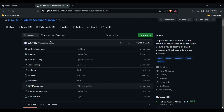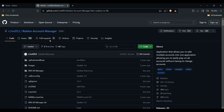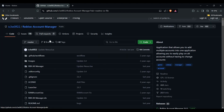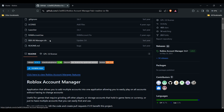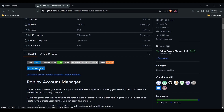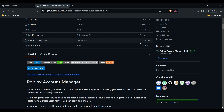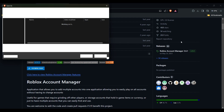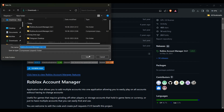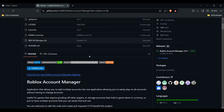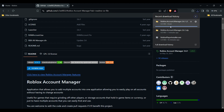We will provide the link in the description box. Go into this page and you will see a download option — click on it, download this, and wait for it to complete. After this, we have to open the file.